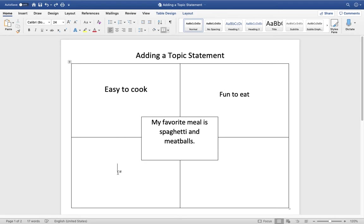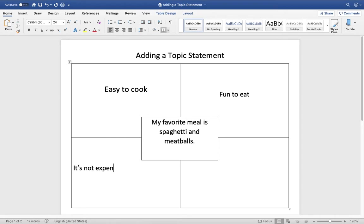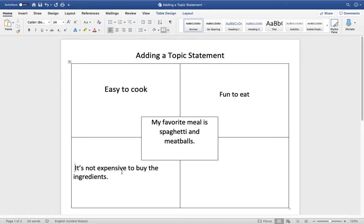For the last one, I'm going to put: it's not expensive. I'll put it over here — it's not expensive to buy the ingredients.